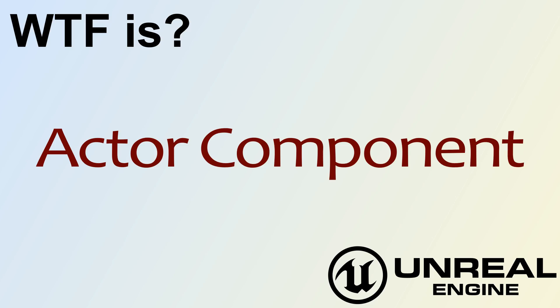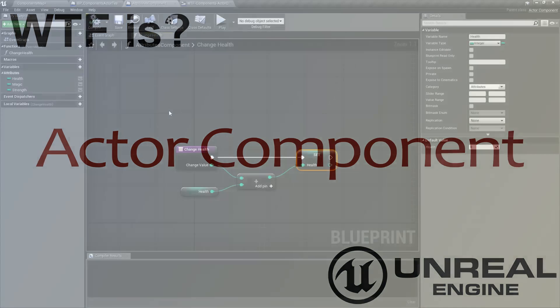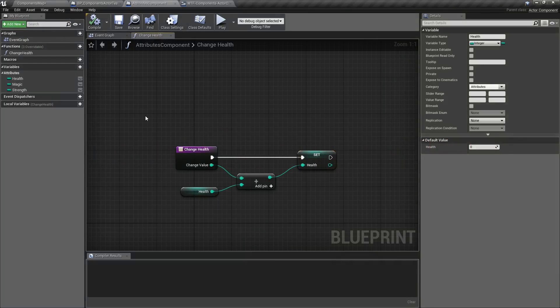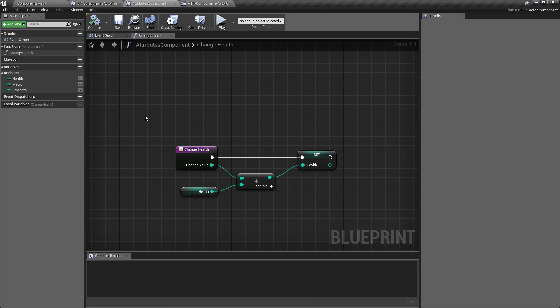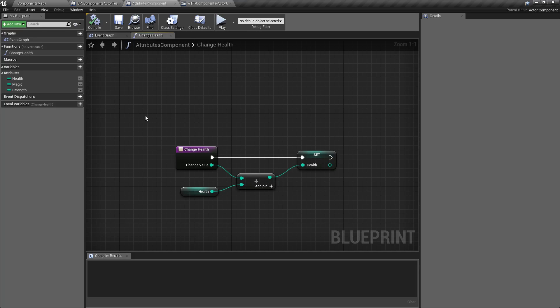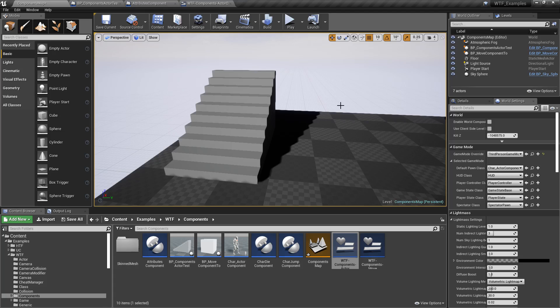Hello, and welcome to the video for What is an Actor Component? This is an Actor Component. An Actor Component is a component or something that's self-contained that can go on an Actor. And if you're using the engine, Actors pretty much make up anything inside of our world.